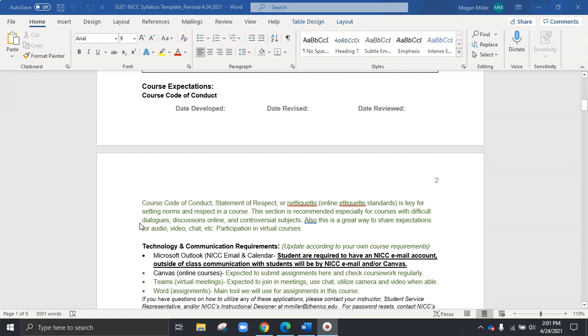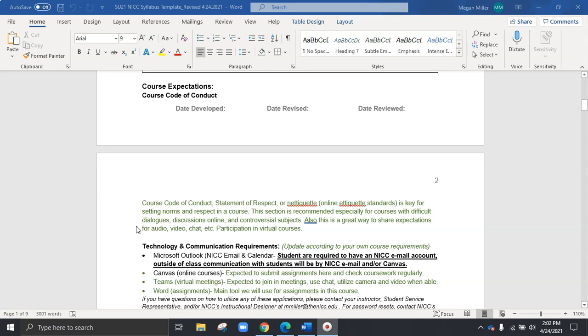We'll also scroll down to see course expectations, which includes the first item, our course code of conduct. And so this may be a great example if you have an online course where there are discussion forums. If you want to integrate certain statements of respect or netiquette policies, as well as if you're meeting virtually, you may also want to implement items like please be sure that your audio is turned off, your mic is muted when you are not talking. This is a great place to just show students kind of those expectations for having respect for one another and for the learning environment.